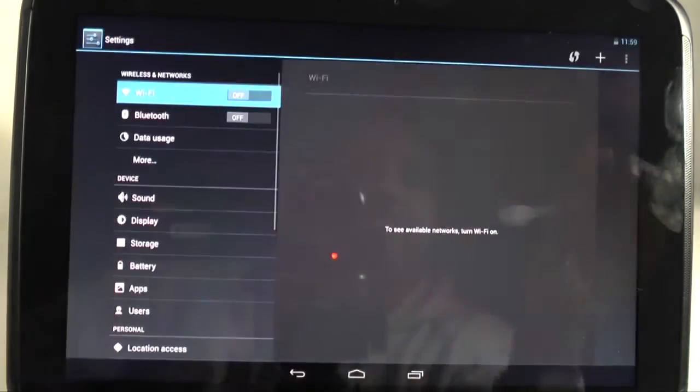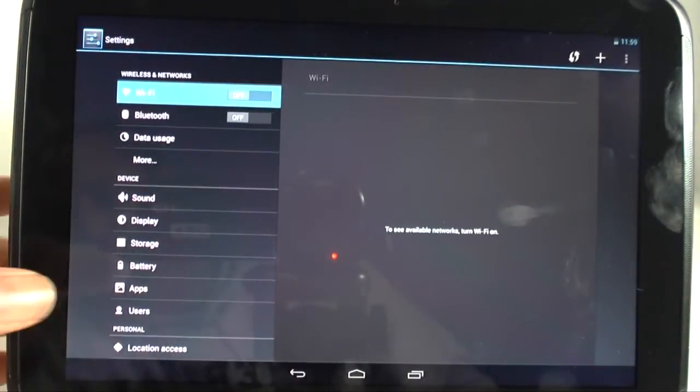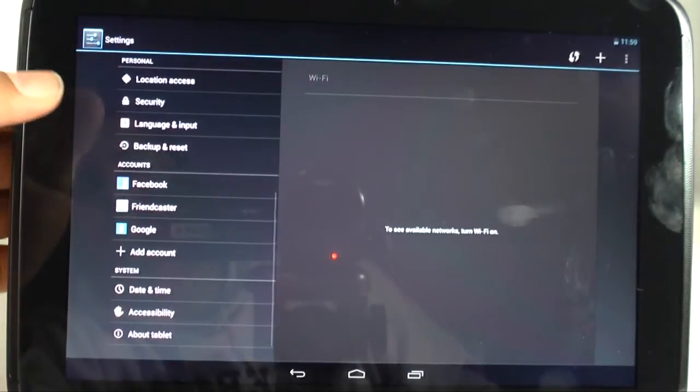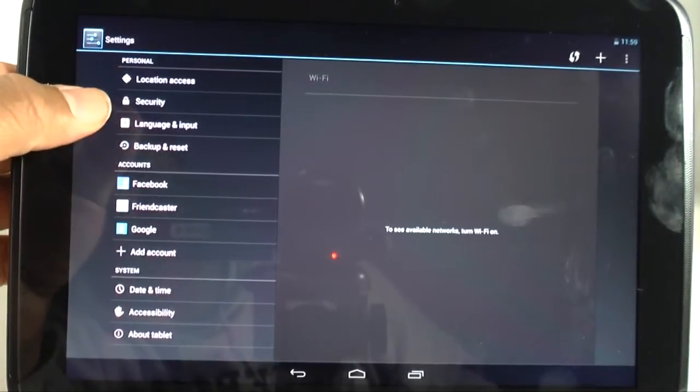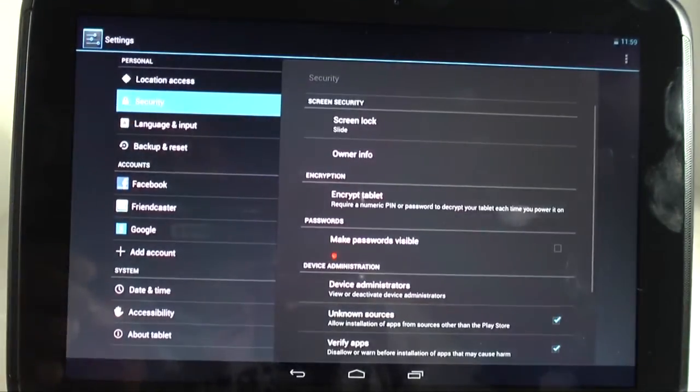We're going to go to settings. From there we are going to swipe all the way down to where it says security. Tap security.